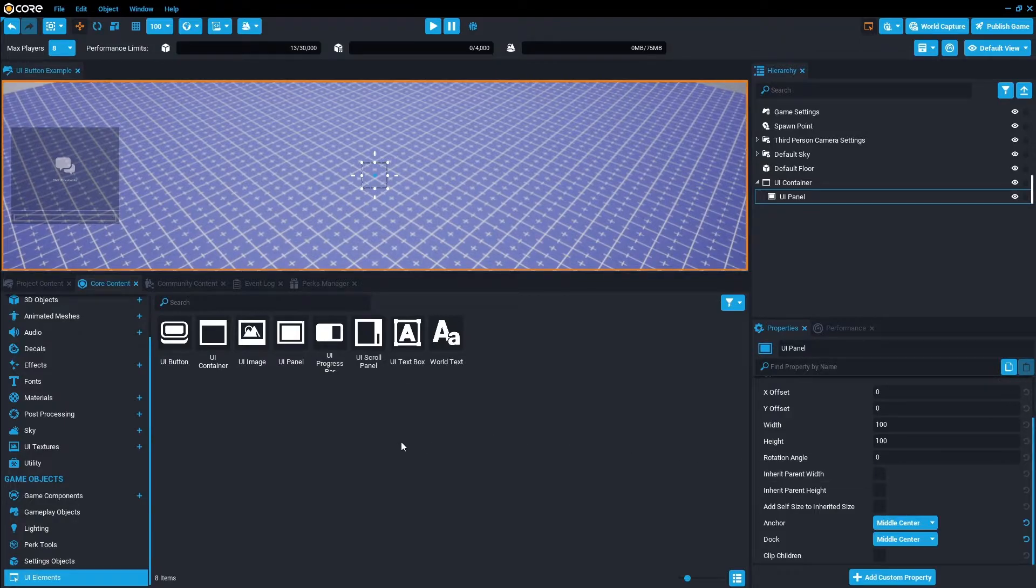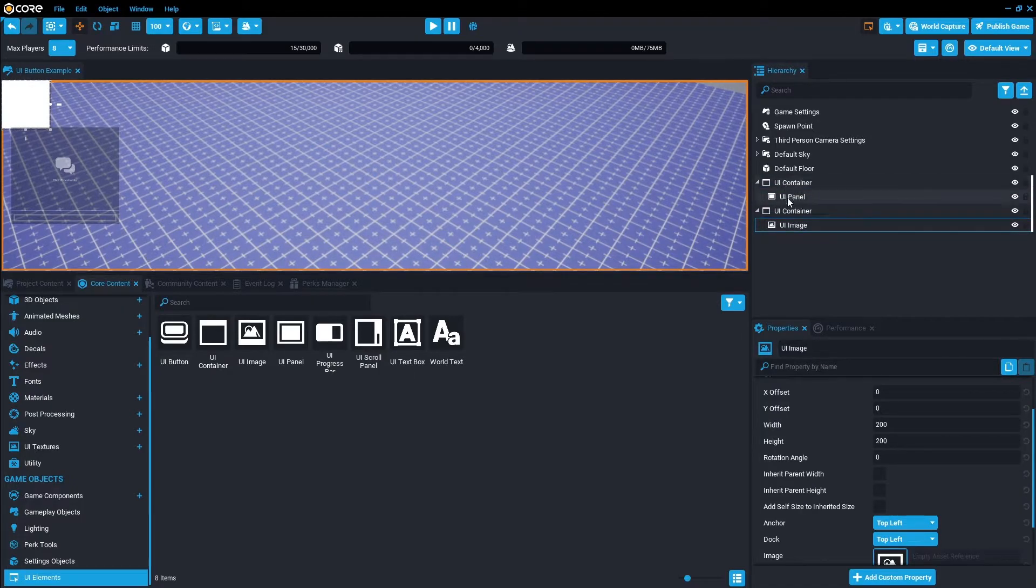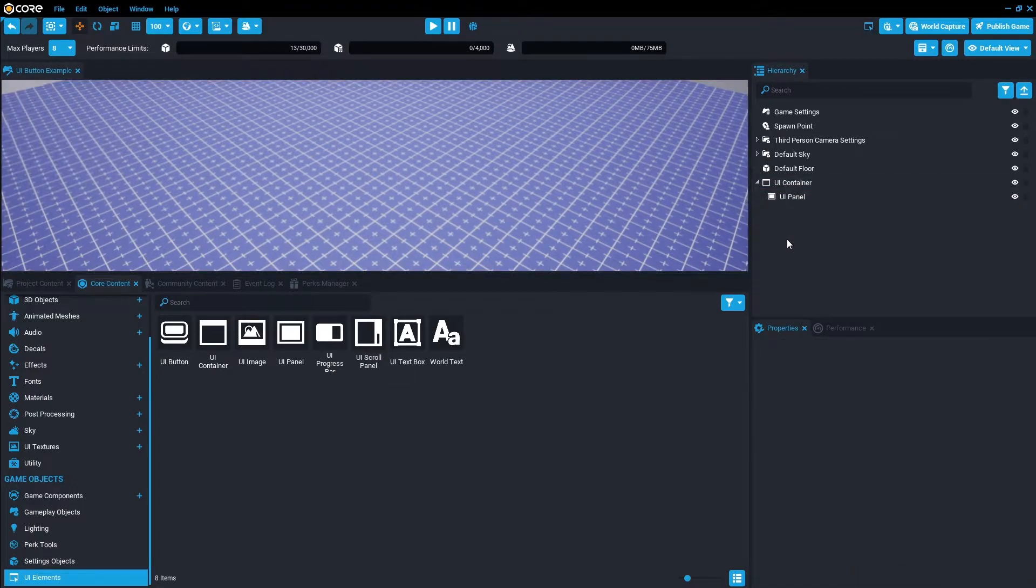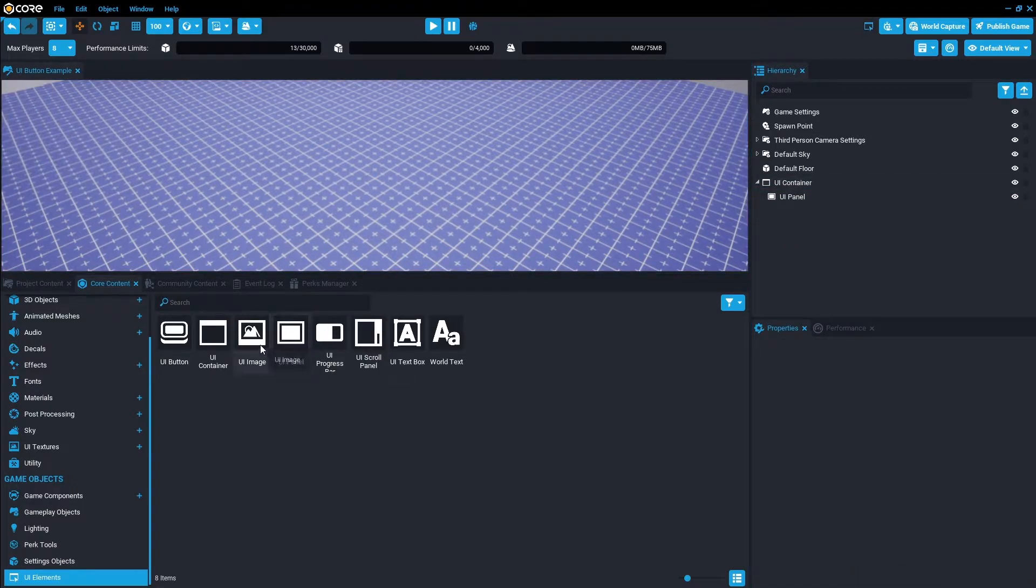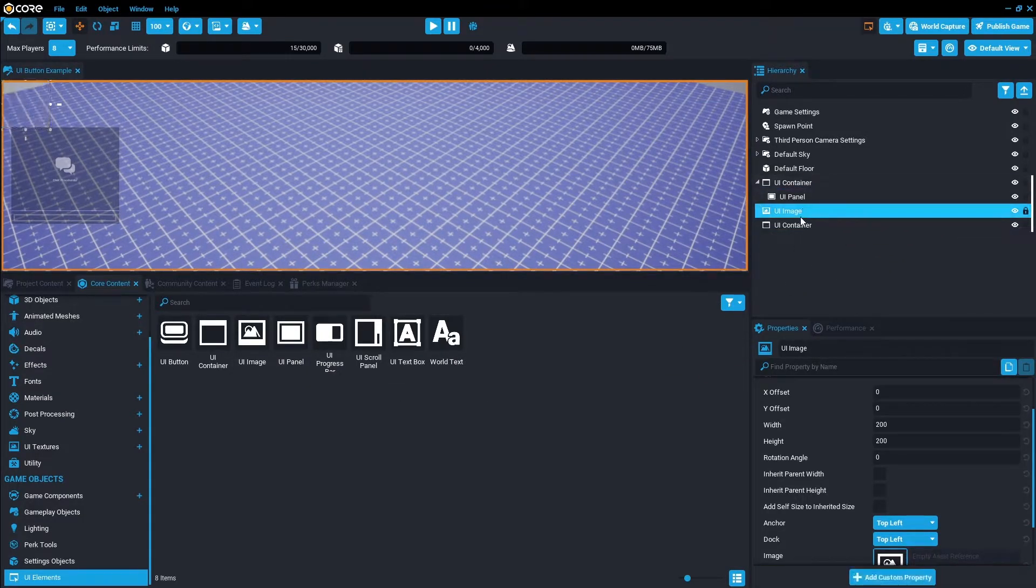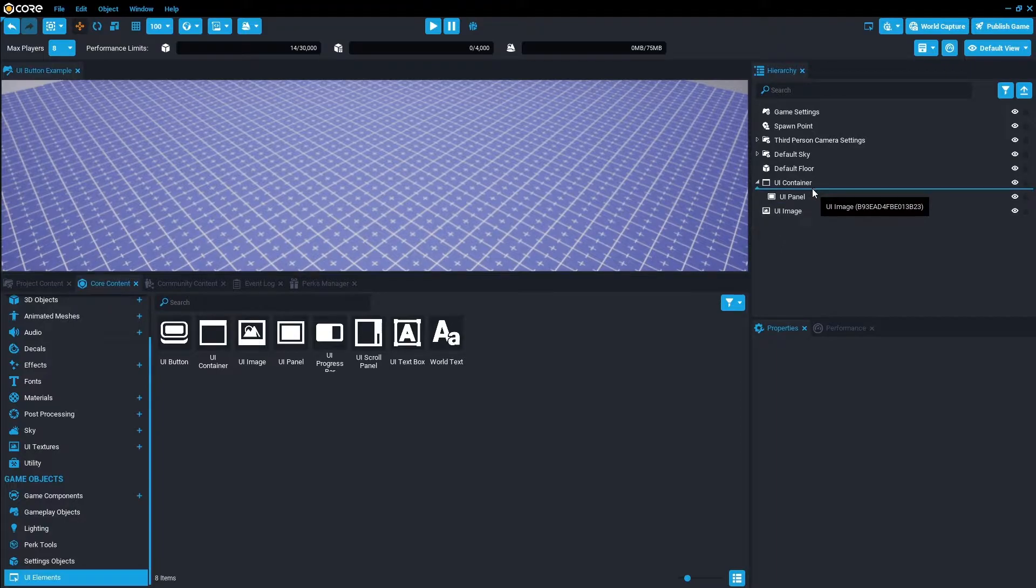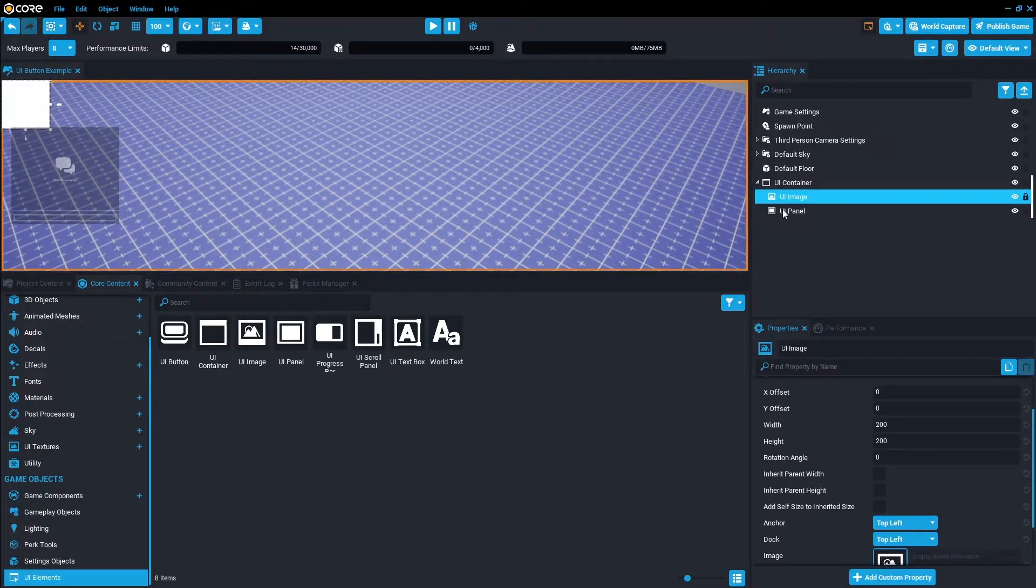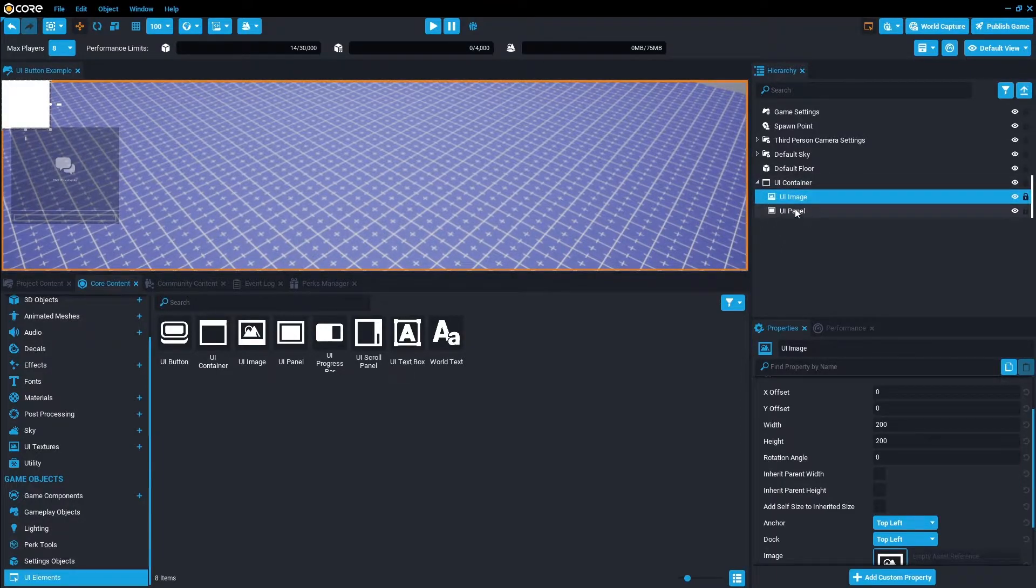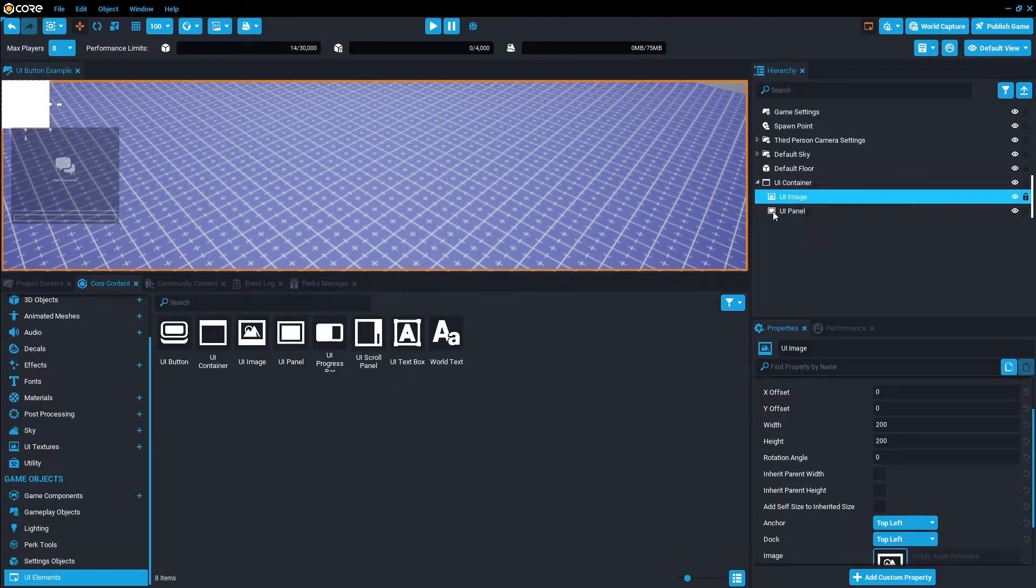We're also going to need a UI image for the background, which is inside the container. Make sure the UI image should be a child of the UI container, as well as the panel.